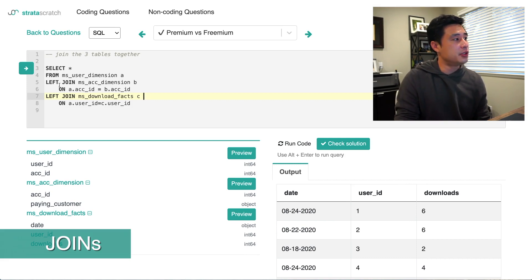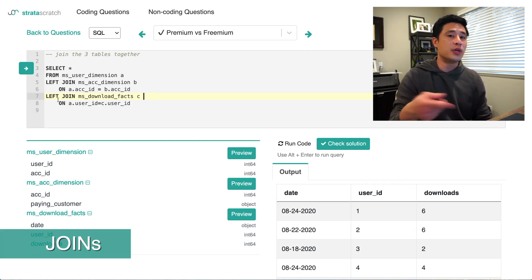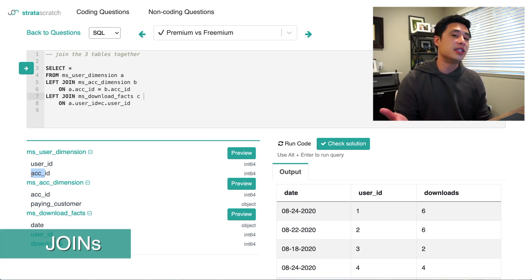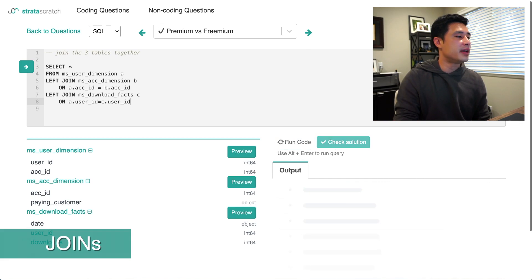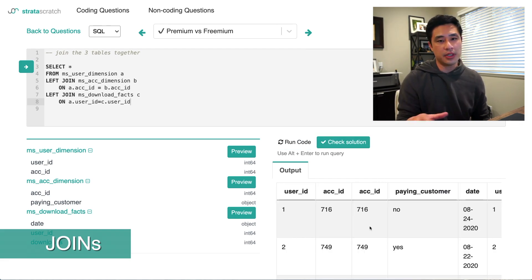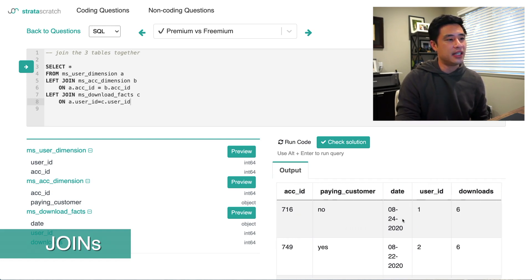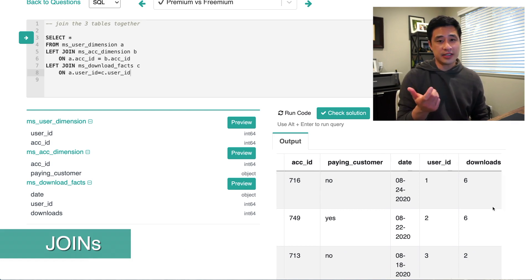The join statement is straightforward — basically left joining the three tables together. As you traverse from one table to the next, the foreign keys are clear from the naming convention. Account ID is the primary key for the account dimension table, and you see account ID appear as a foreign key in the user dimension table. If you're unsure, ask the interviewer which foreign key links the tables. Running this query, I get all of the columns. Looking at the output: I have paying customer, I have the date, and I have the number of downloads — those three things are what I need to answer this question.